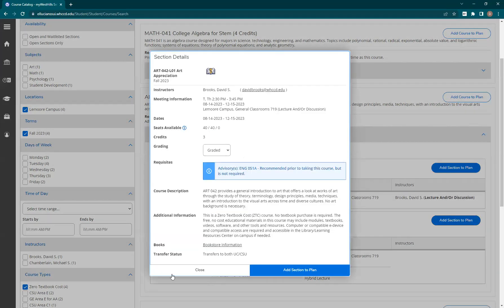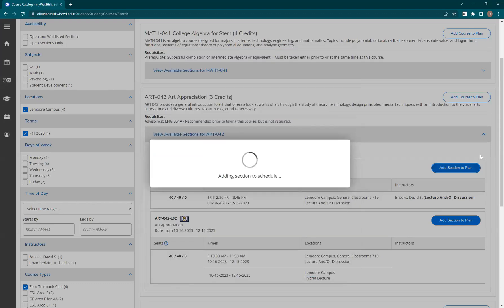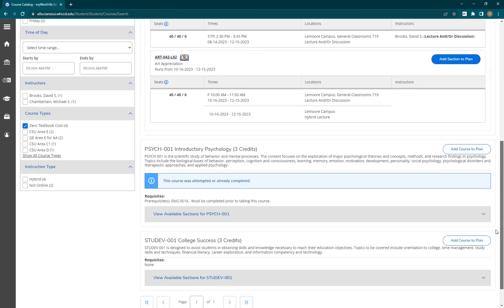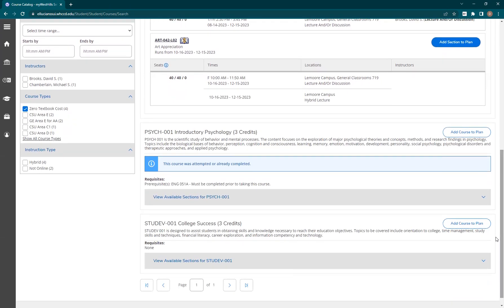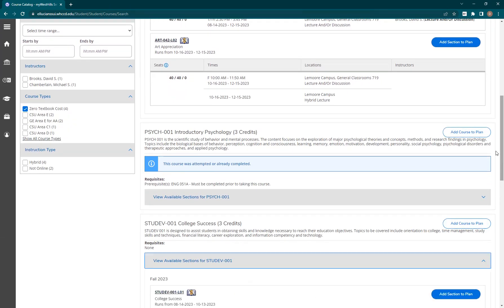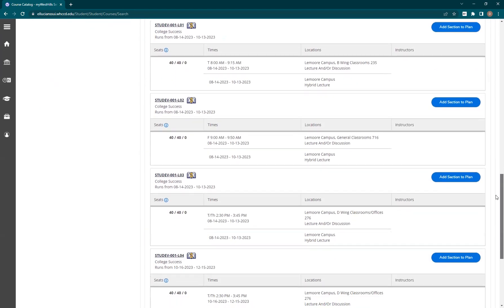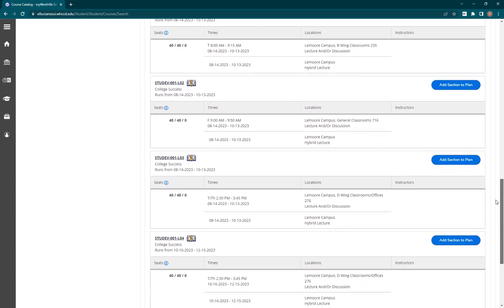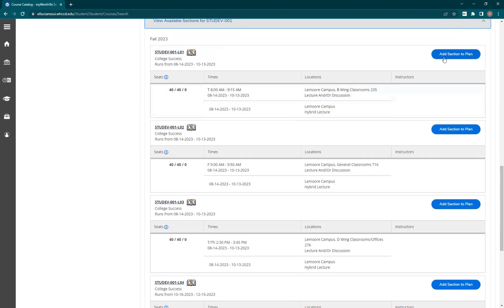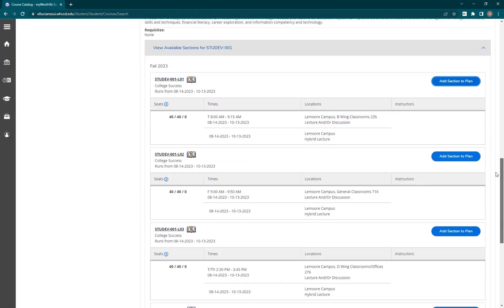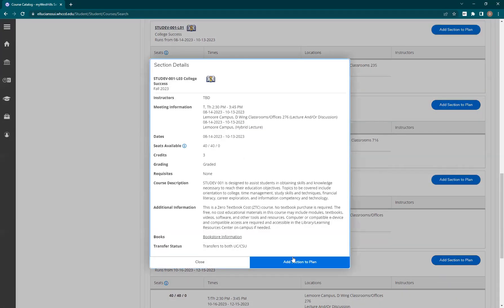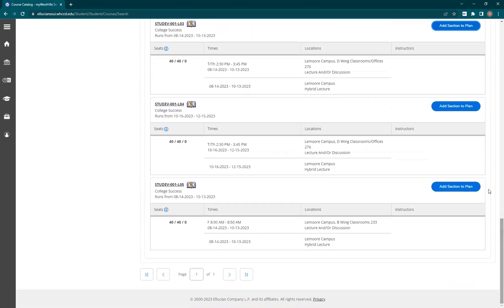Let's go ahead and do the same process for Art 42. Moving on to Psych 1, I have an alert here in this section reminding me that I already took this course, so let's just skip it. Finally, here is that College Success class I was looking for. I like the schedule for the L1, L3, and L4 sections, but I'm not sure if I want the full 18-week option, the first 9-week option, or the second 9-week option. So let's just add all three and figure it out later. You can plan as many sections of the same class as you want — doing this is helpful if you are not sure which section fits best with your schedule.